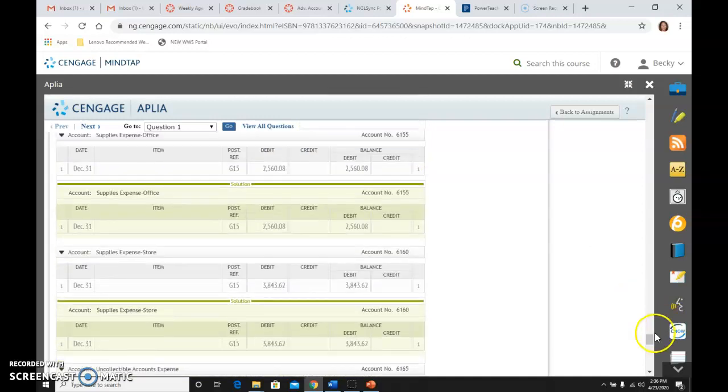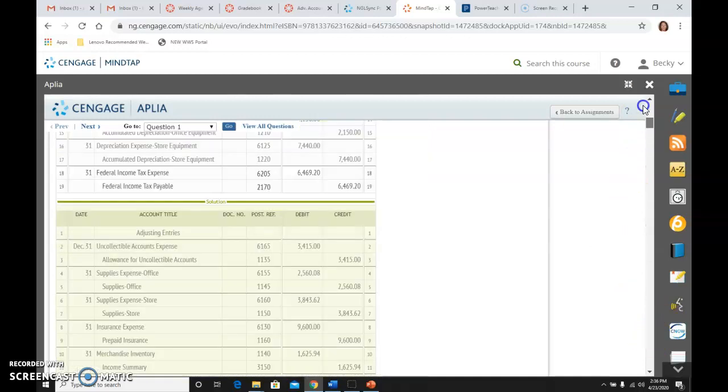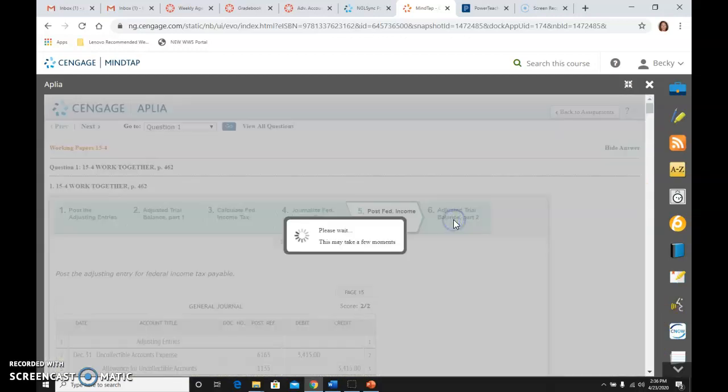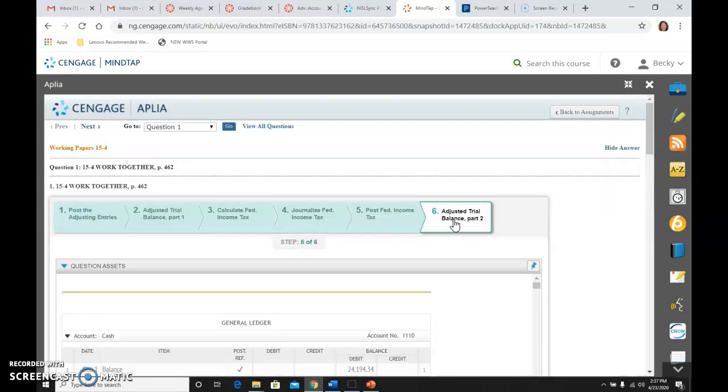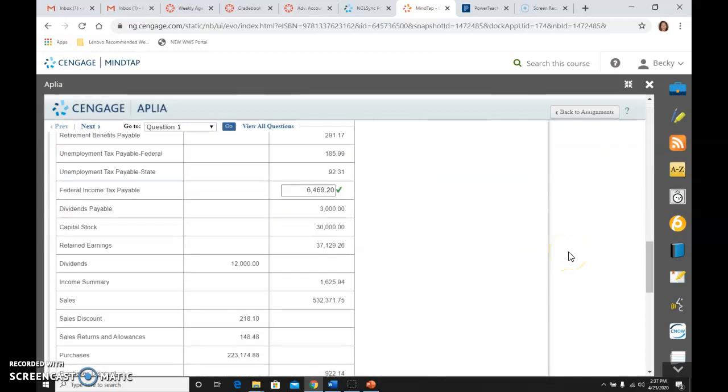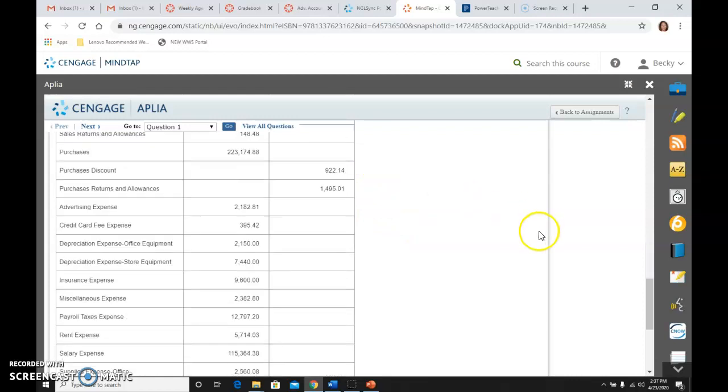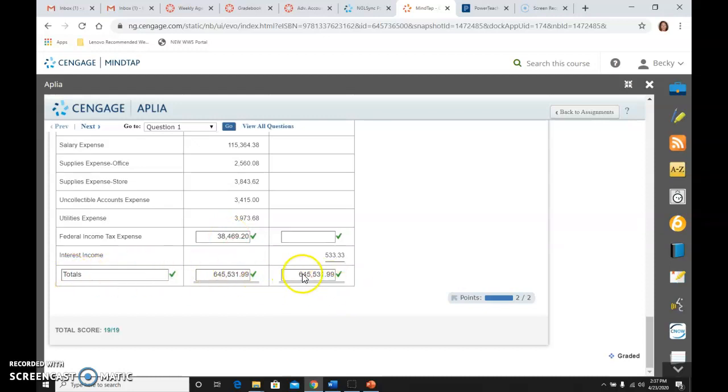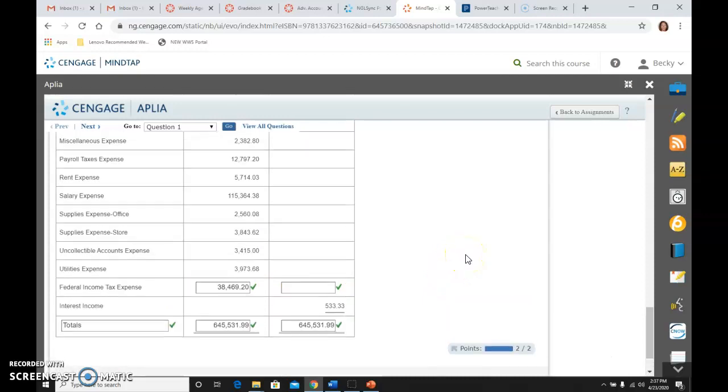So I've done that step, and then I'm going to go to the adjusted trial balance. And again, you've already done everything except for adding the federal income tax payable balance and the federal income tax expense balance. Re-add these things together. You should get debits equal to credits. Once you've done that, you know that you're fine.